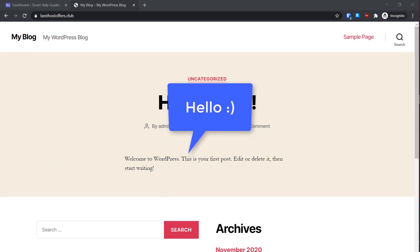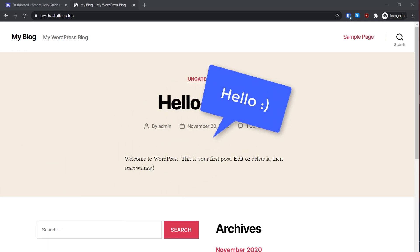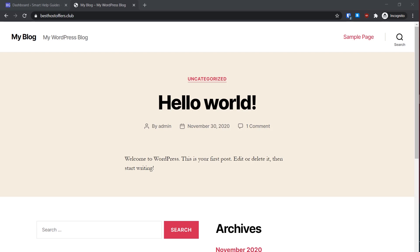Hello everyone, welcome back to another tutorial. Today I'm going to show you how you can take a backup and restore your WordPress website using cPanel. This is a demo site I have set up to show you this tutorial.